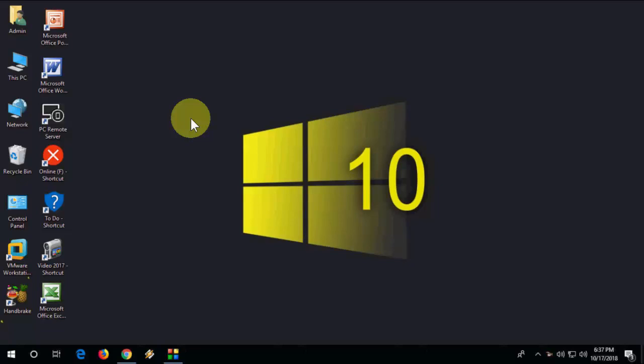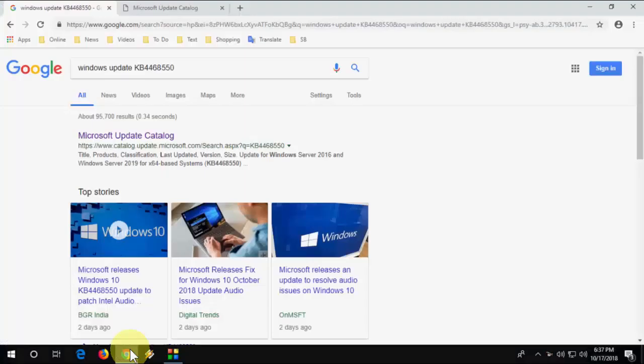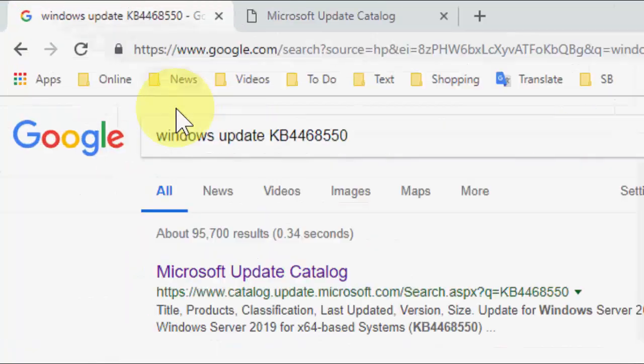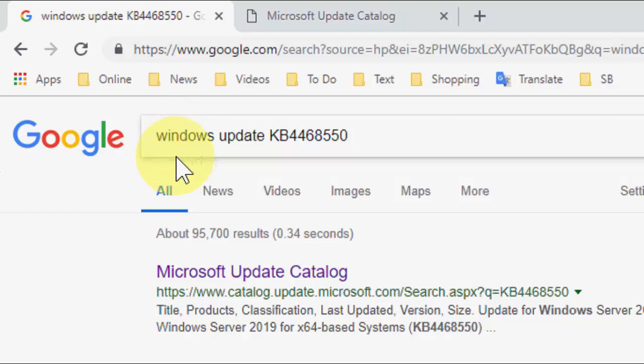Open any browser on your desktop or laptop. Open Google and type Windows update KB4468550. You need to type this and then search it.